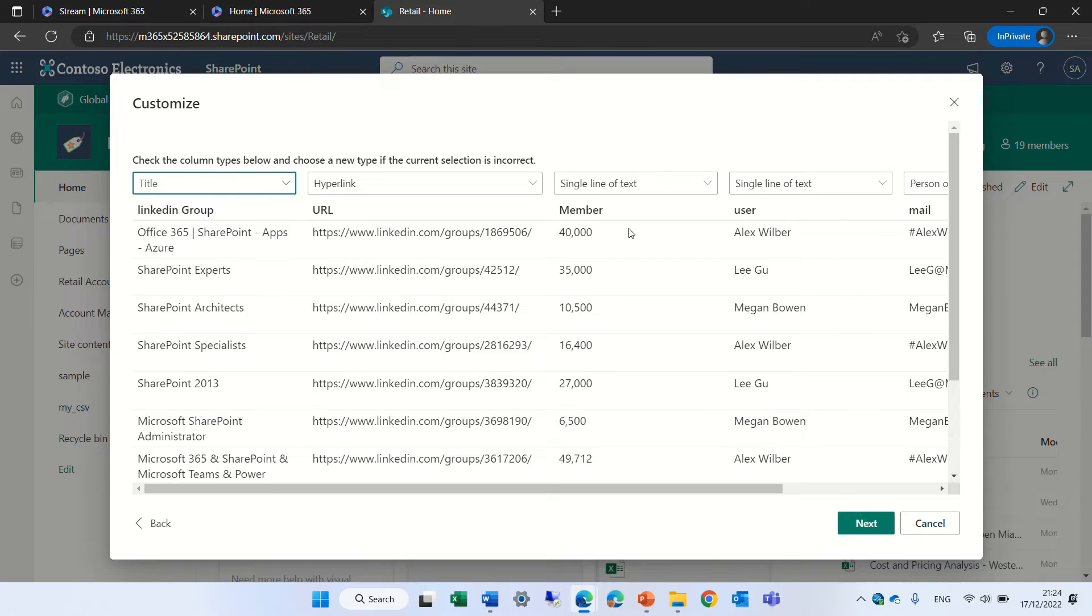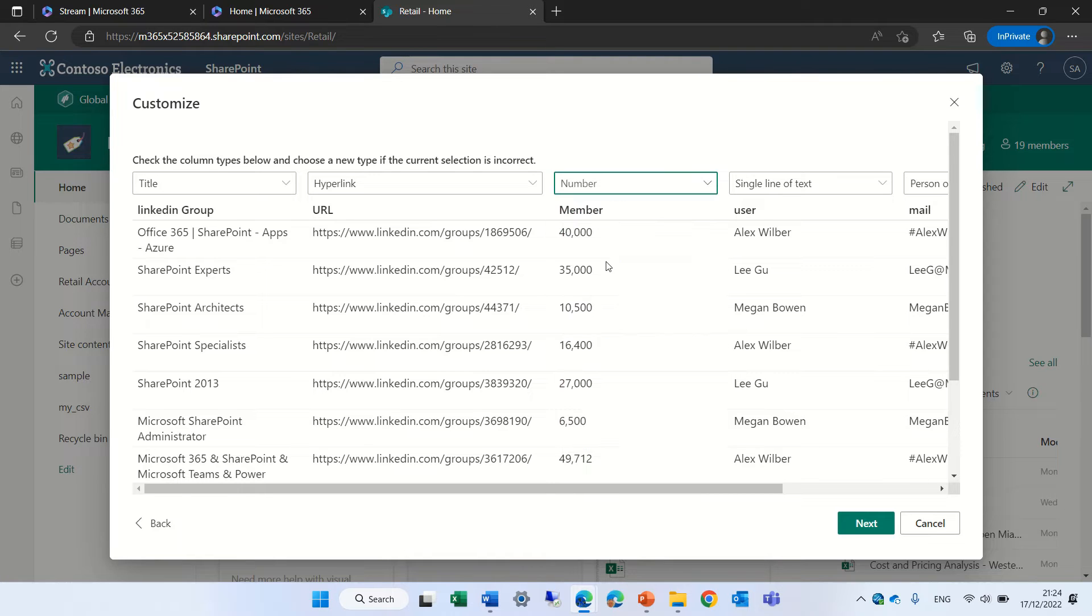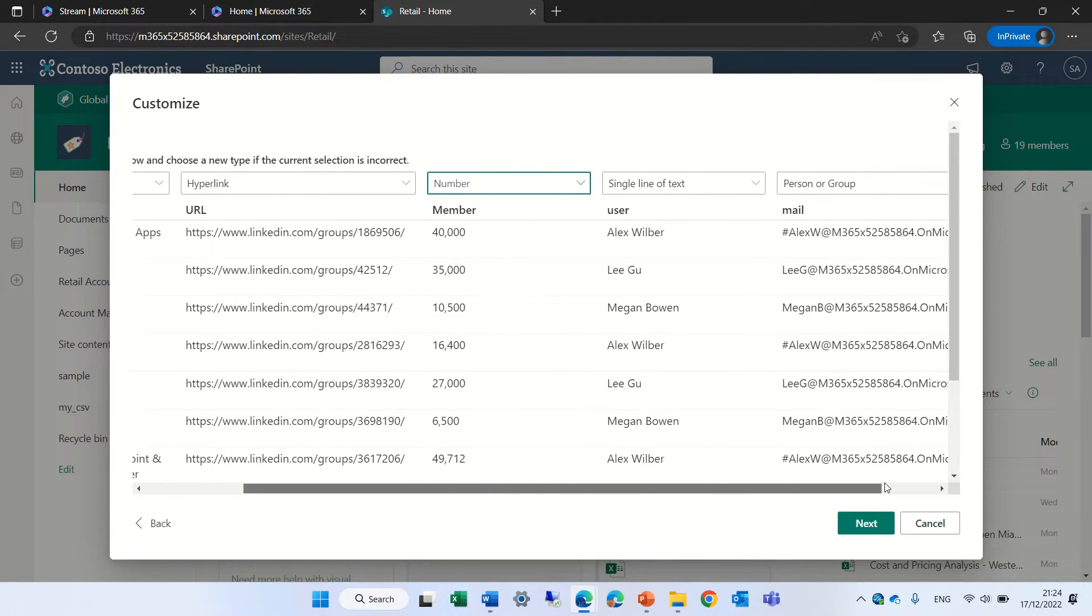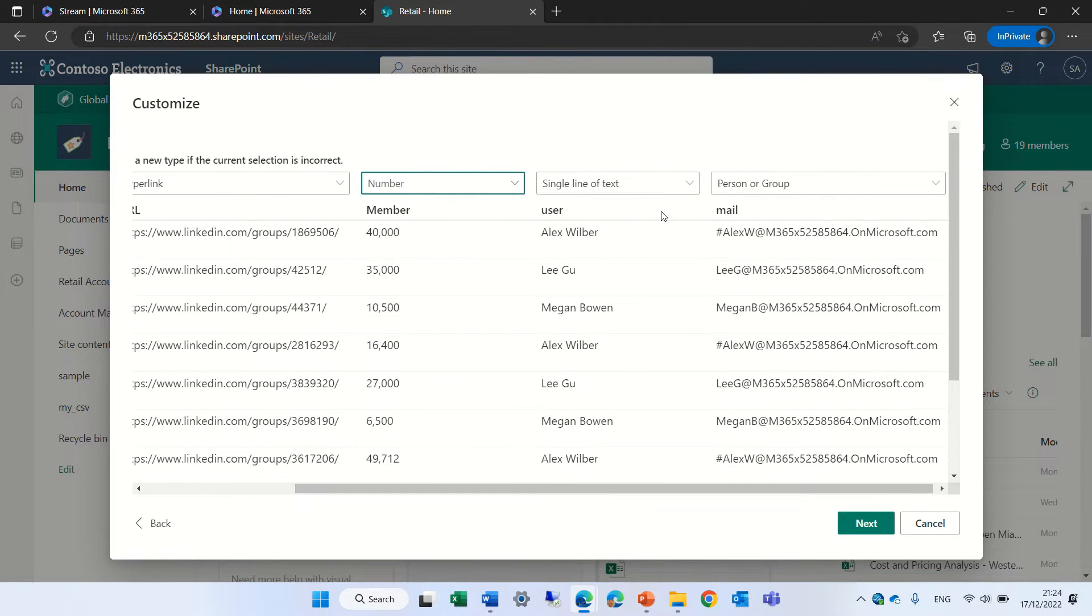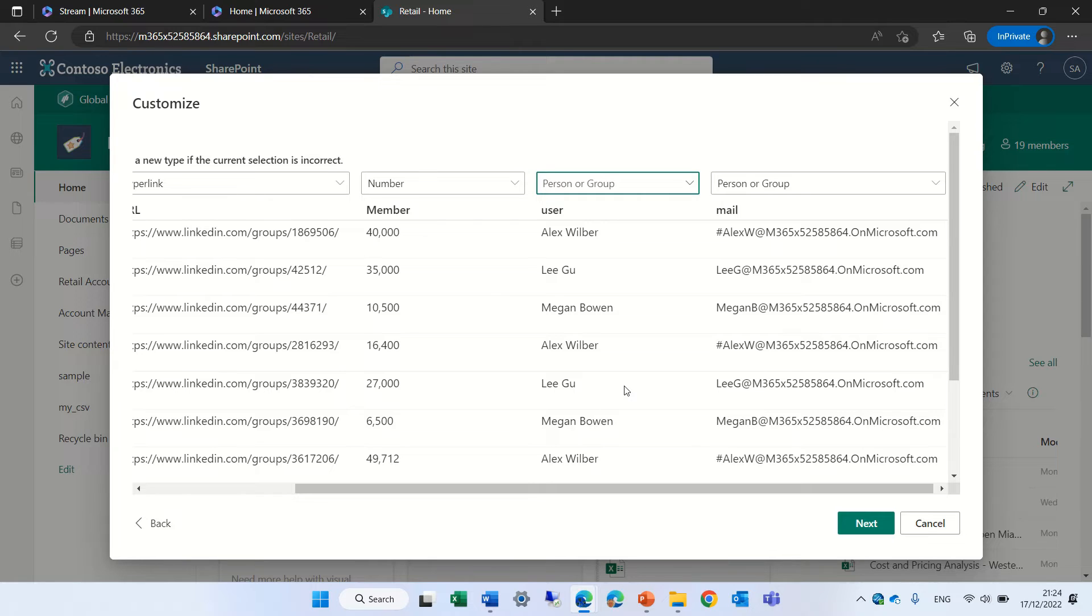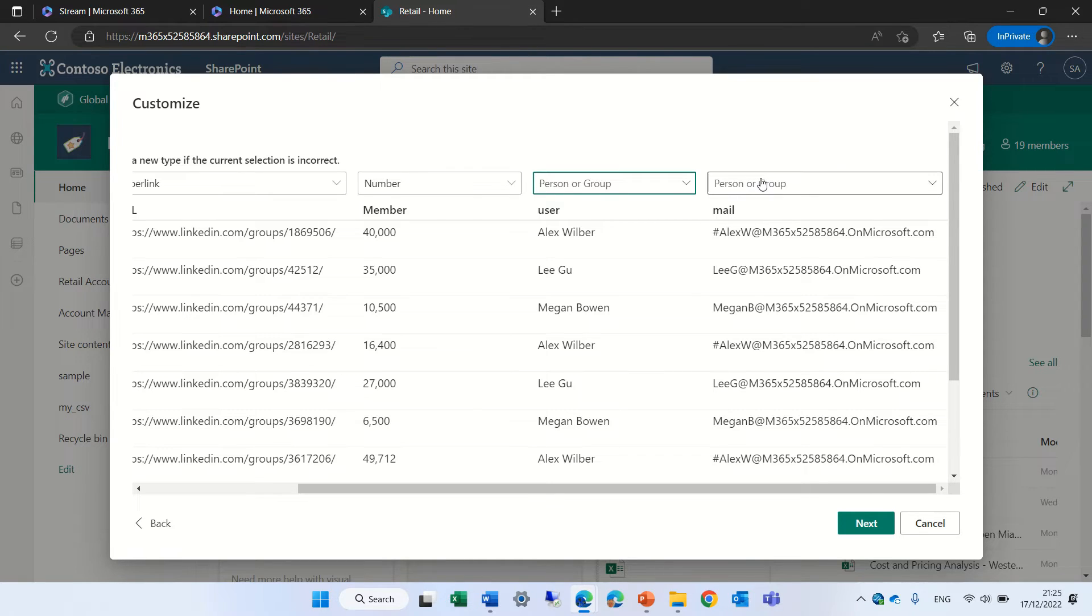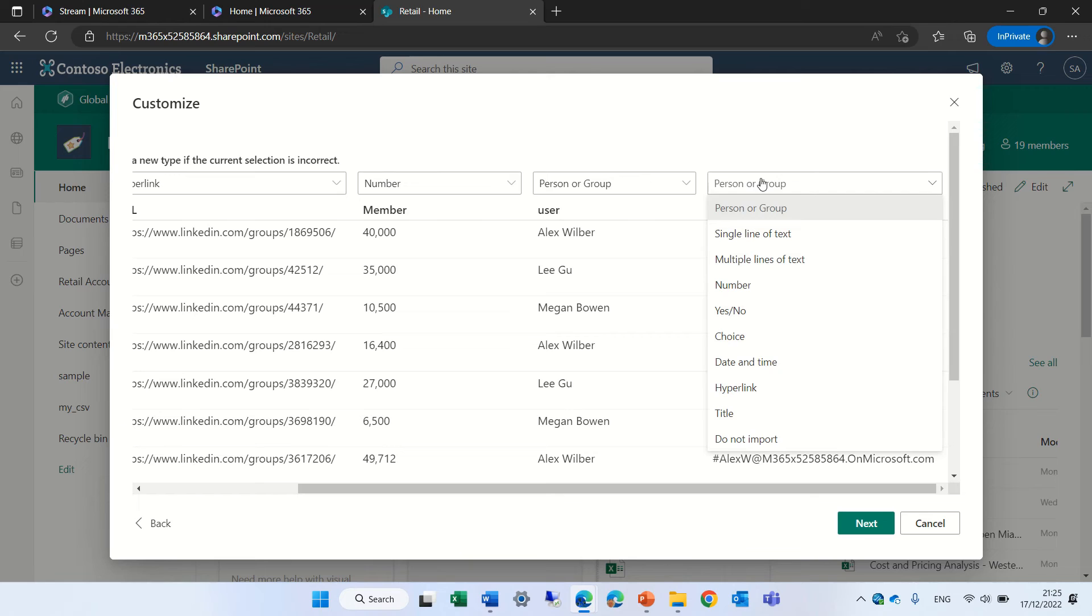So the member actually is a number so we can change it to a number and now I have the name of the user. What I can do is to change it as a person and group and this was not possible in importing in Excel. Also this mail I can identify and it identifies automatically as a people and group.